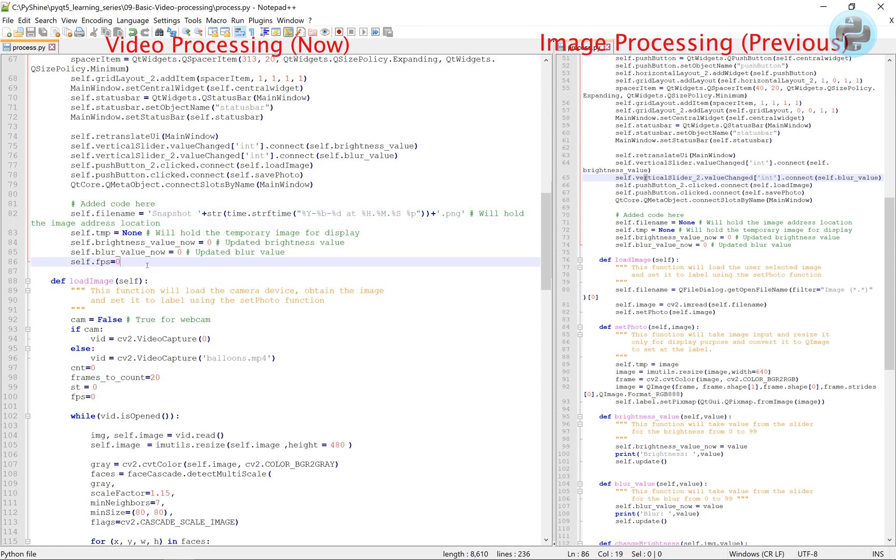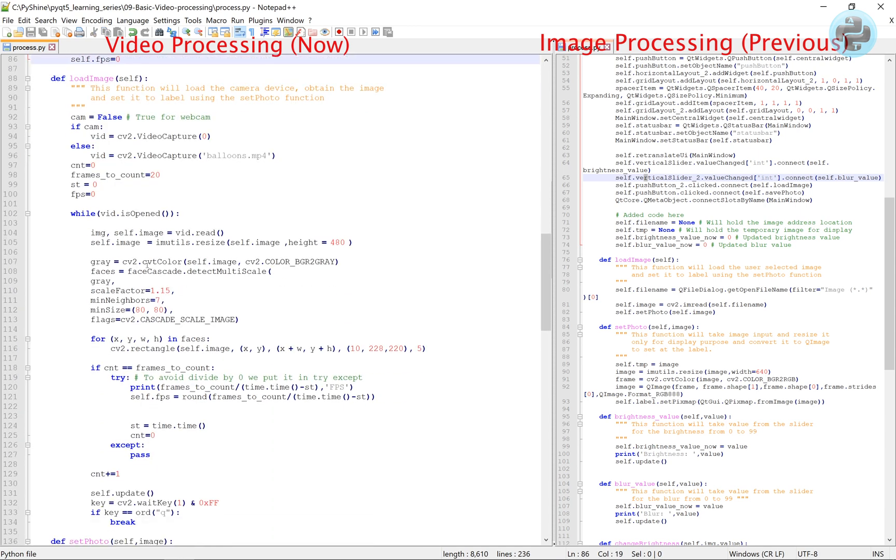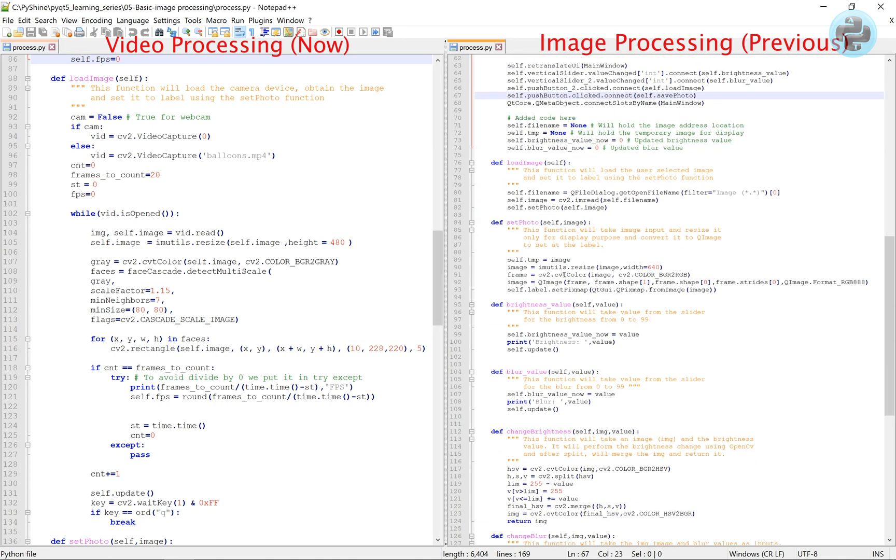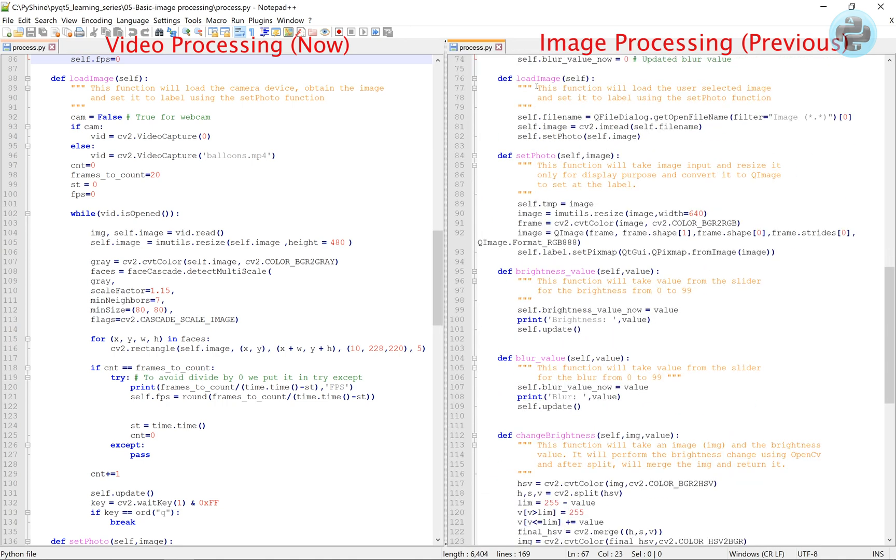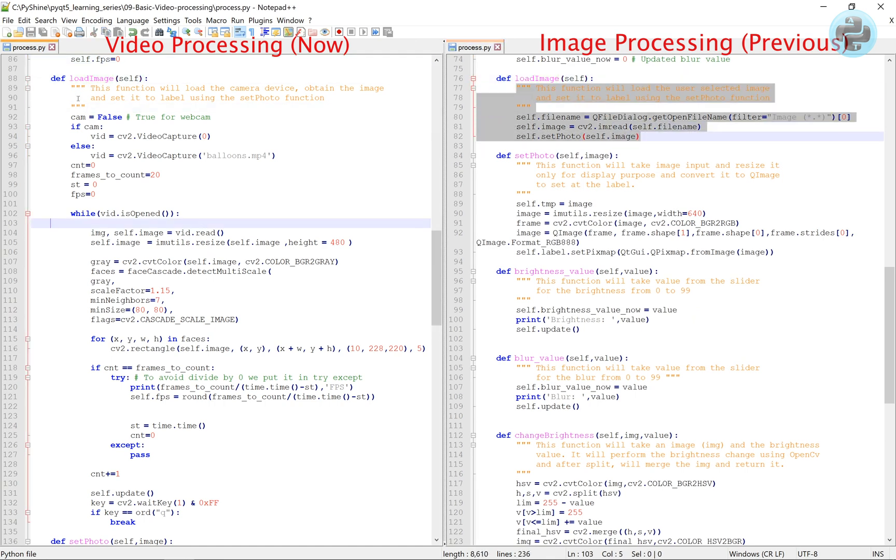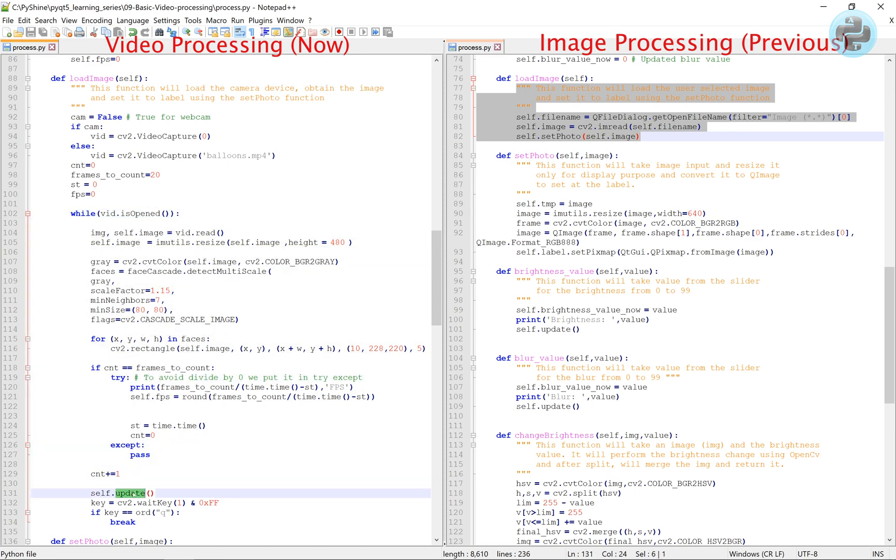Unlike the previous one, here in the load image function, we will use video capture and assign each video frame to self.image. In a while loop, we will continue to get the new video frames and then call the self.update function.